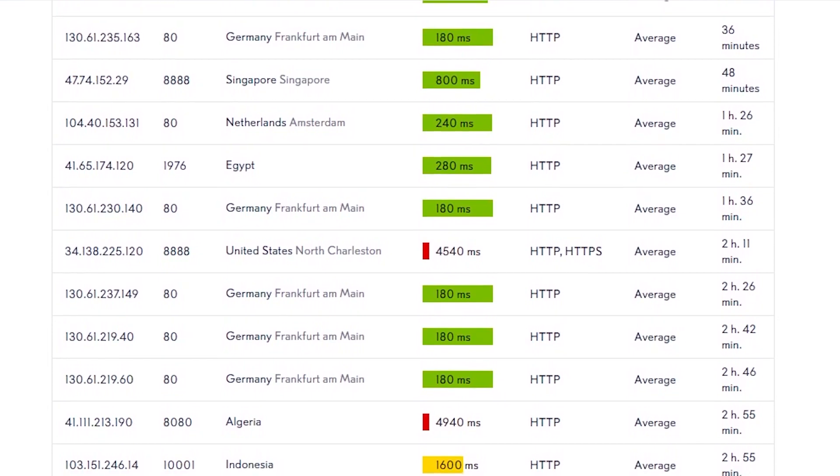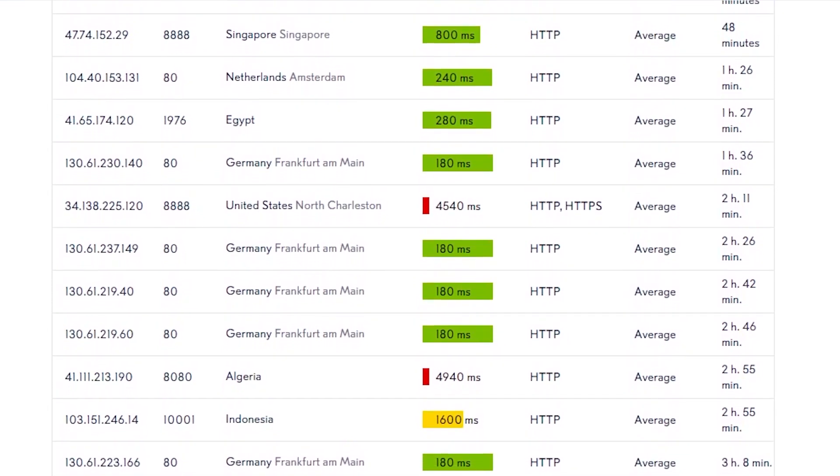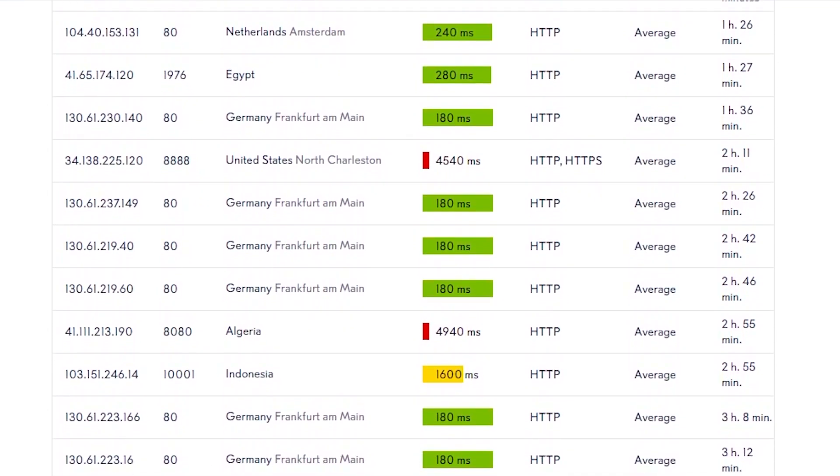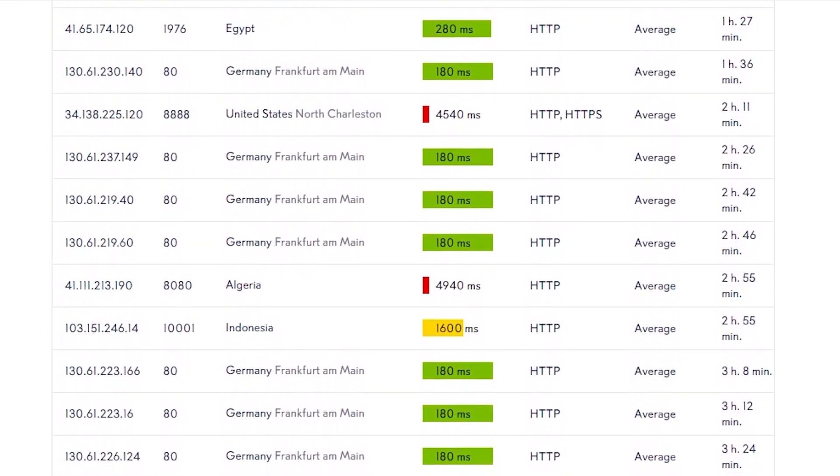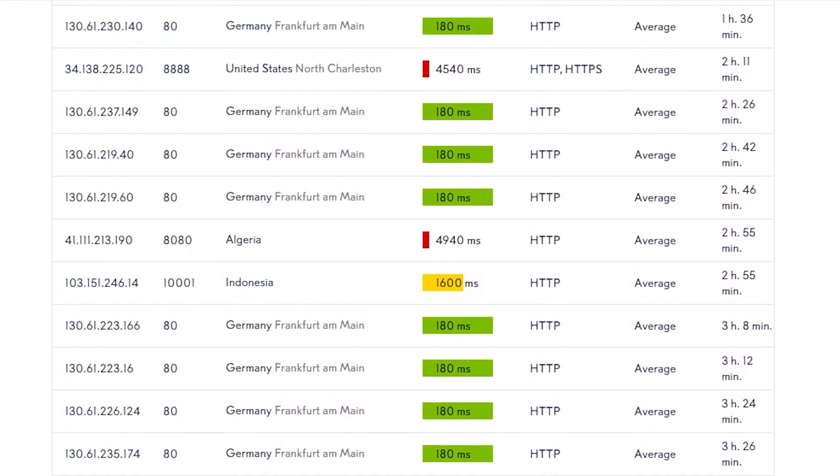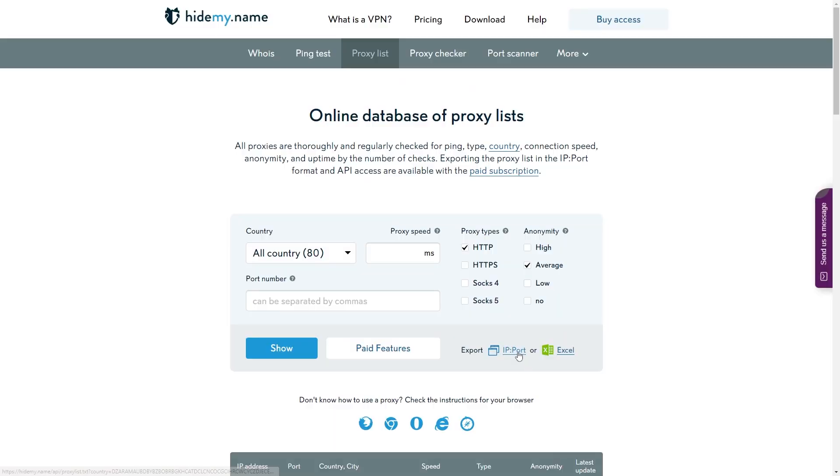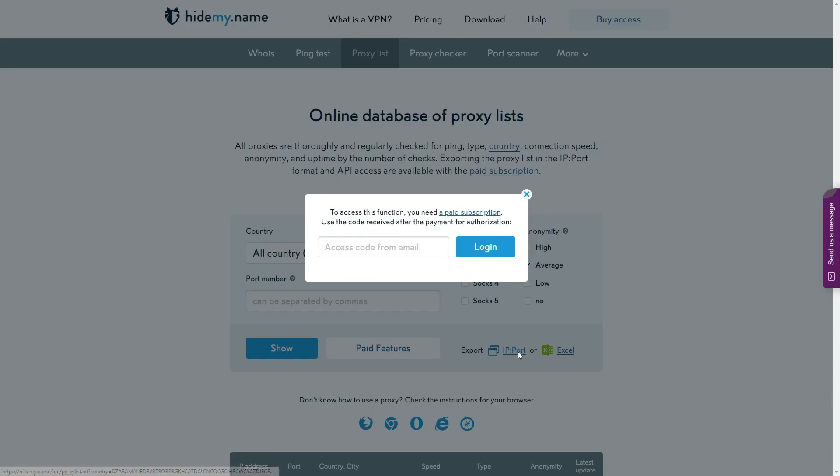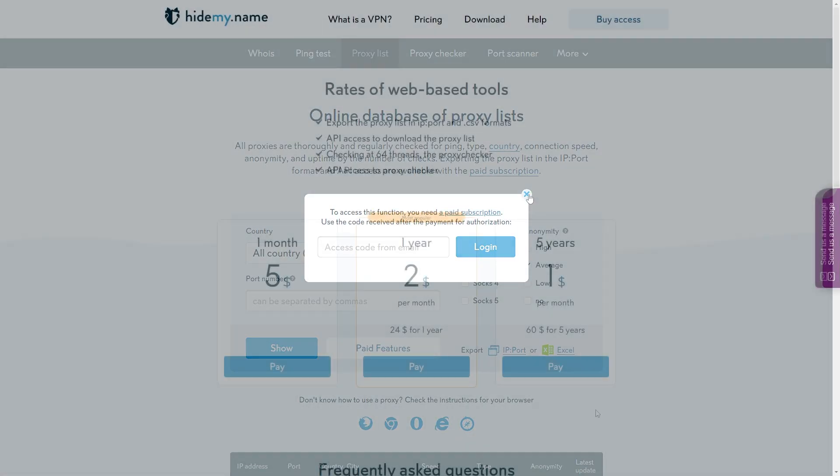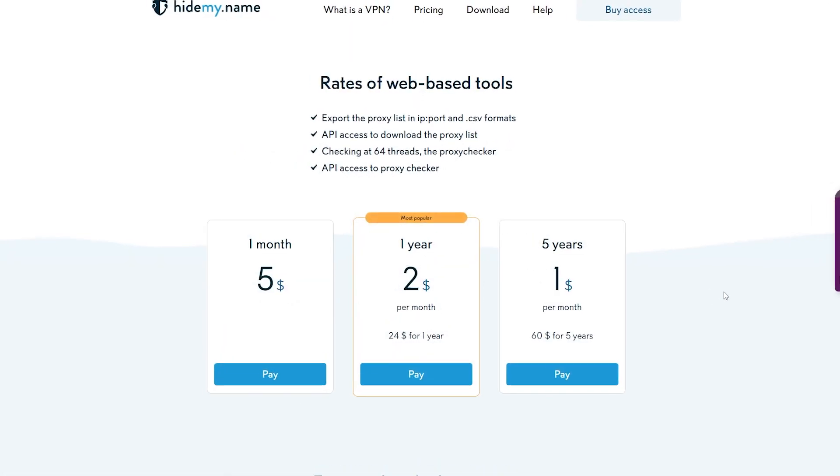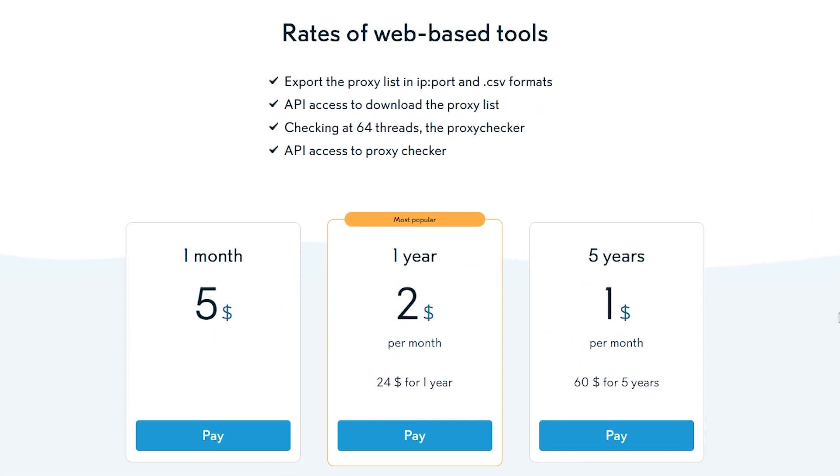It's nice that you can have several toggles at once. For example, to include both anonymous and elite addresses. The list refreshes pretty frequently. The newest proxies were updated a minute ago when we last checked, and the oldest ones were around four hours prior. The biggest issue is actually getting the list out of the website. You can export them in multiple ways, but only after paying $5. That's one way to monetize.